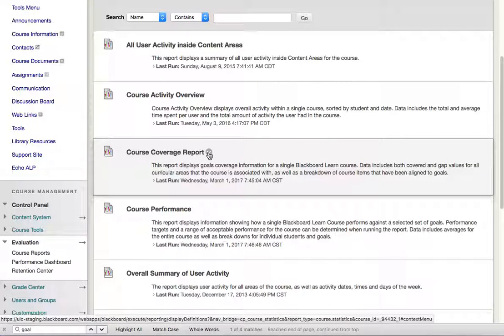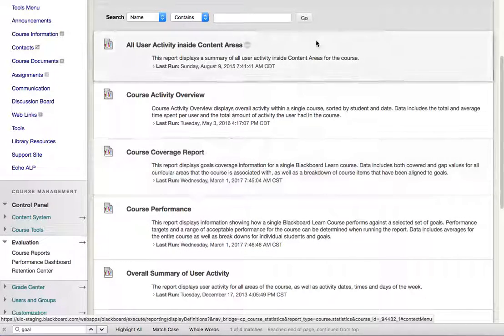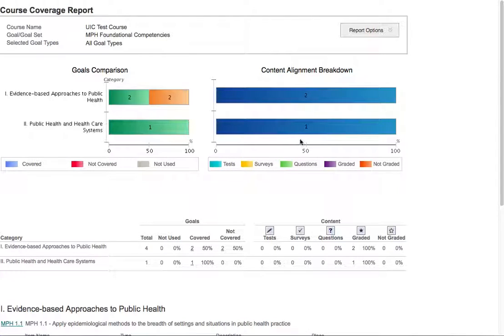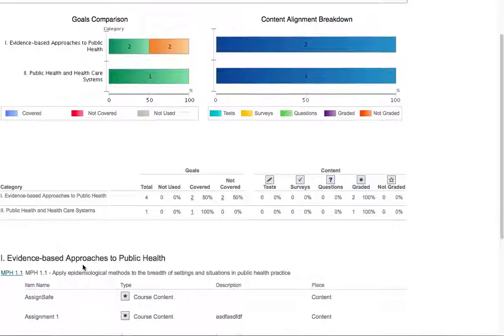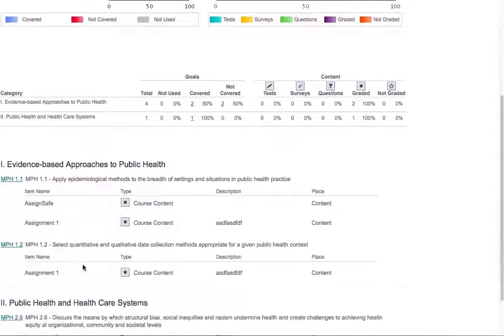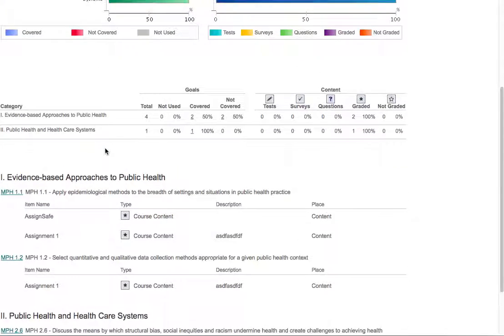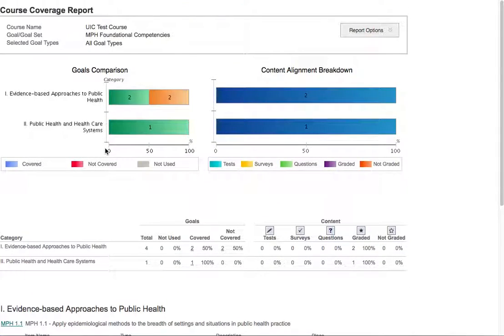Within this report I ran a couple of these reports ahead of time. The course coverage report shows us that we have a couple of goals that we are tracking and we have specific assignments that are aligned with those goals.